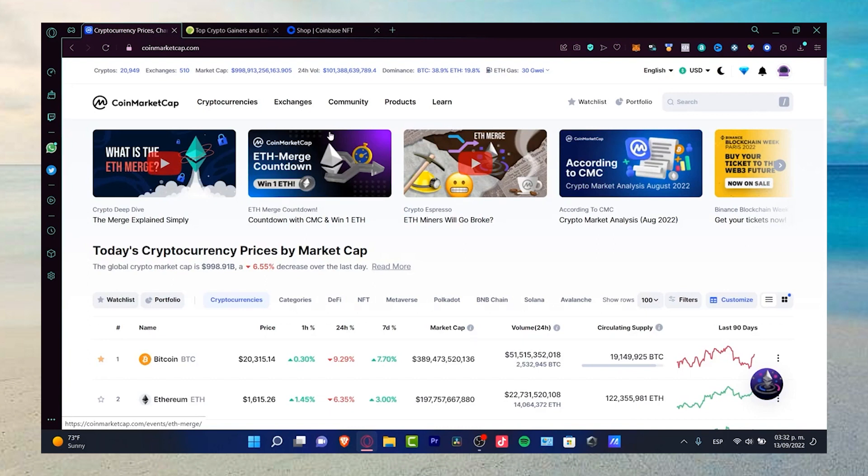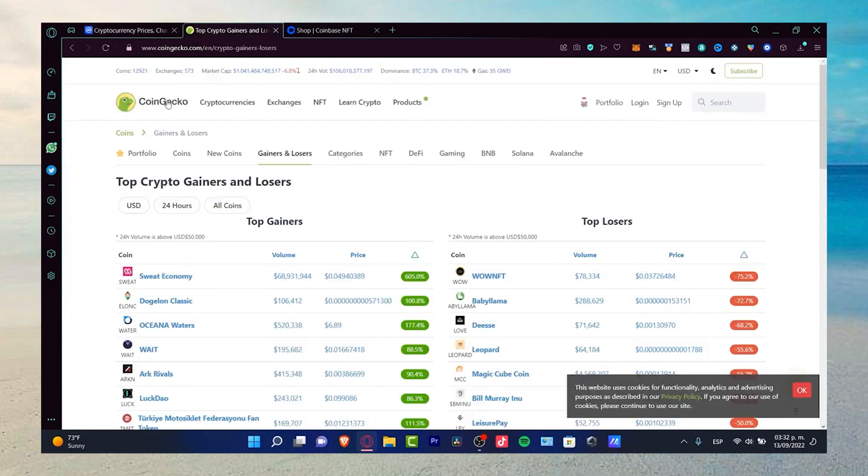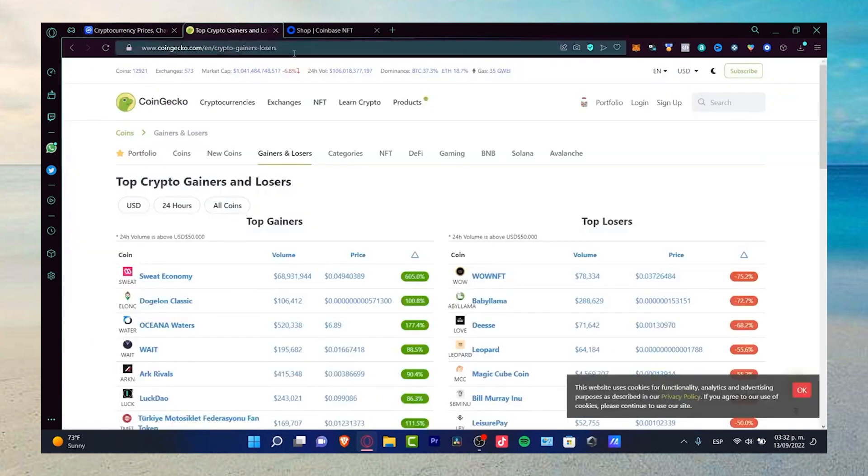The most important thing to know is that CoinMarketCap is not a crypto exchange, but rather a reference guide for all cryptocurrencies. Think of it like it's a currency tracker itself.